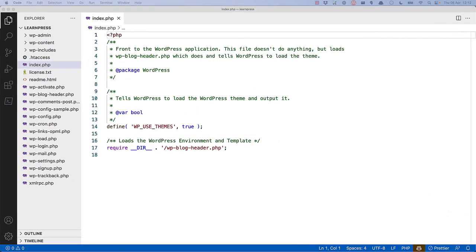The entry point of any WordPress frontend request is the index.php file. This is the file that will run whenever a request is made to anything not under the wp-admin directory. If permalinks are enabled, the code in the htaccess file will rewrite the request to the index.php file.